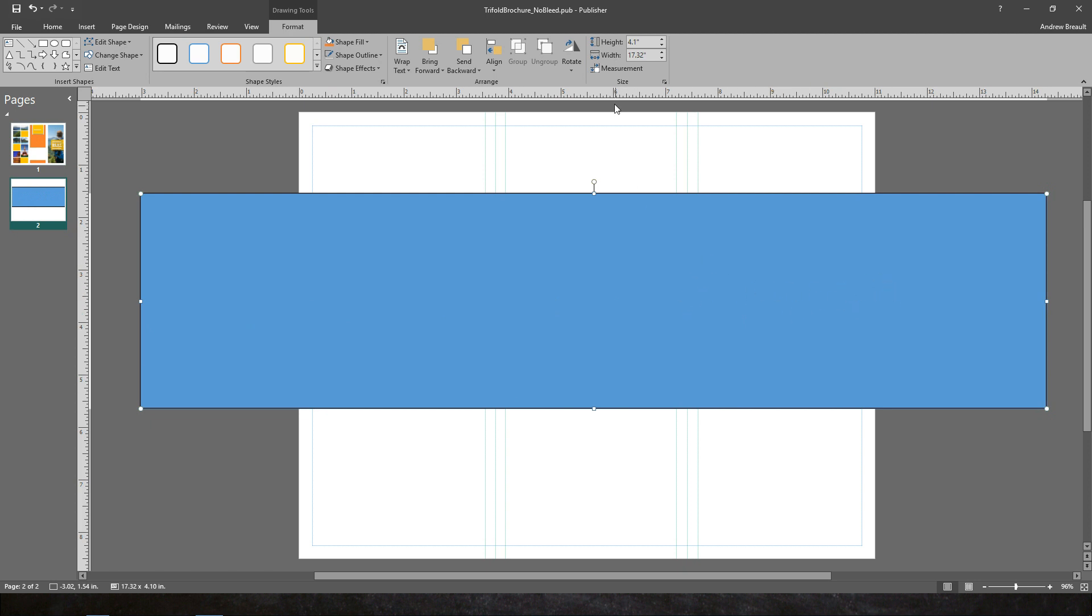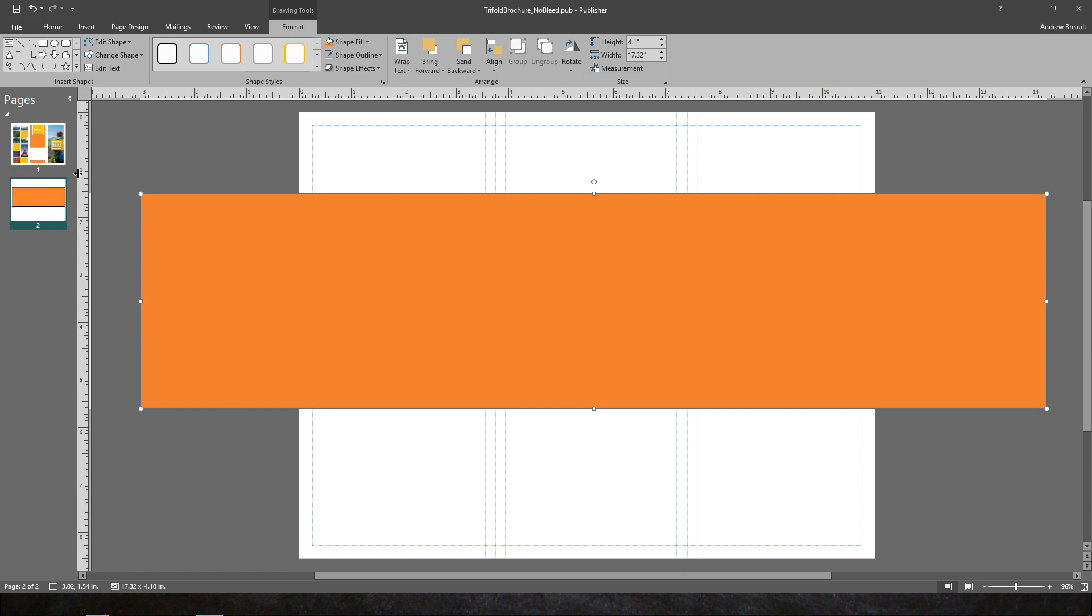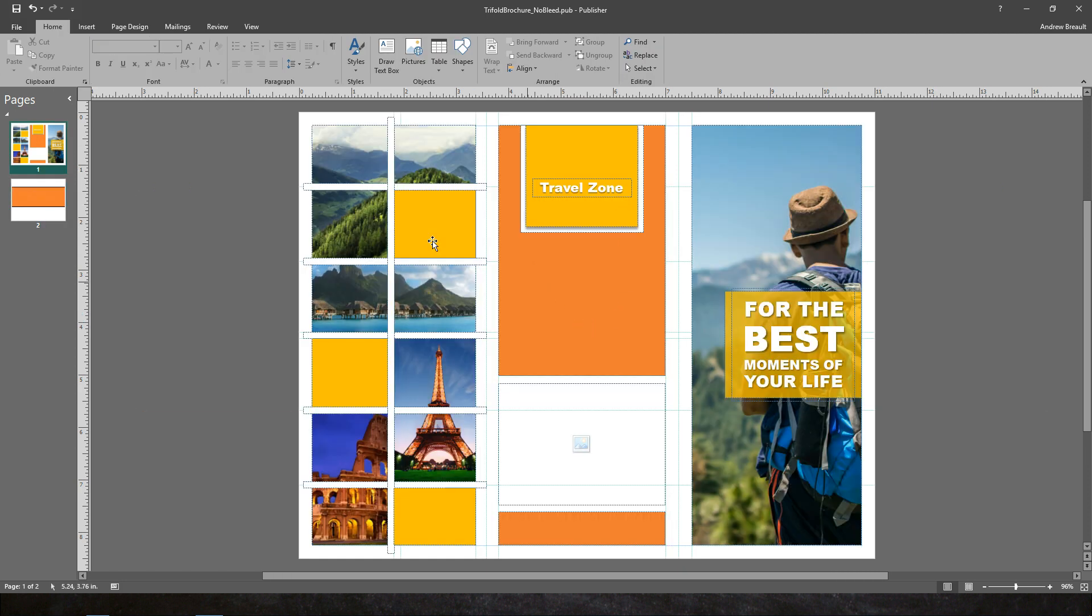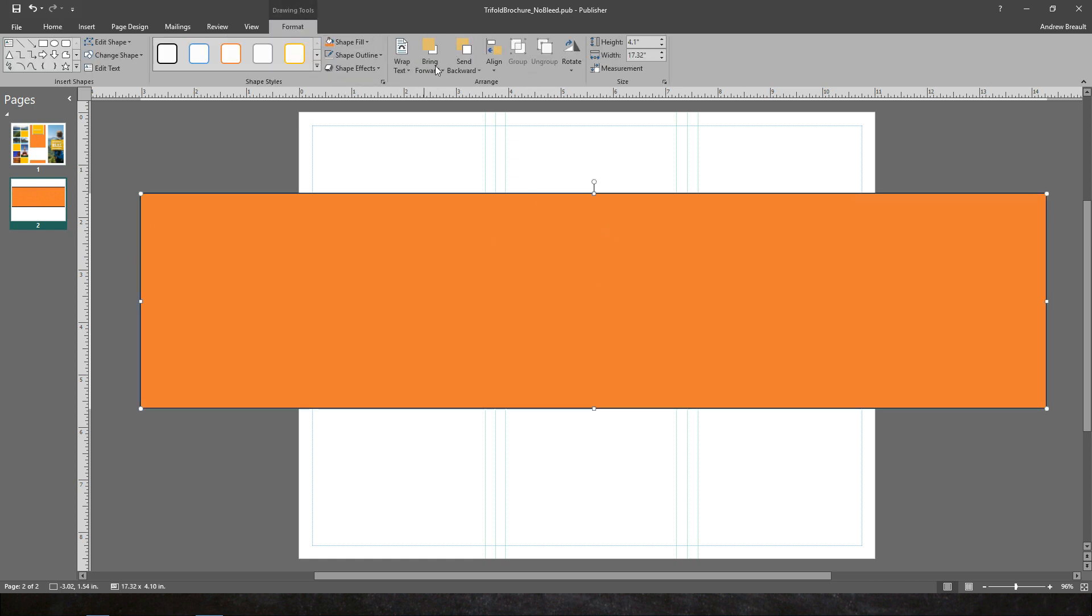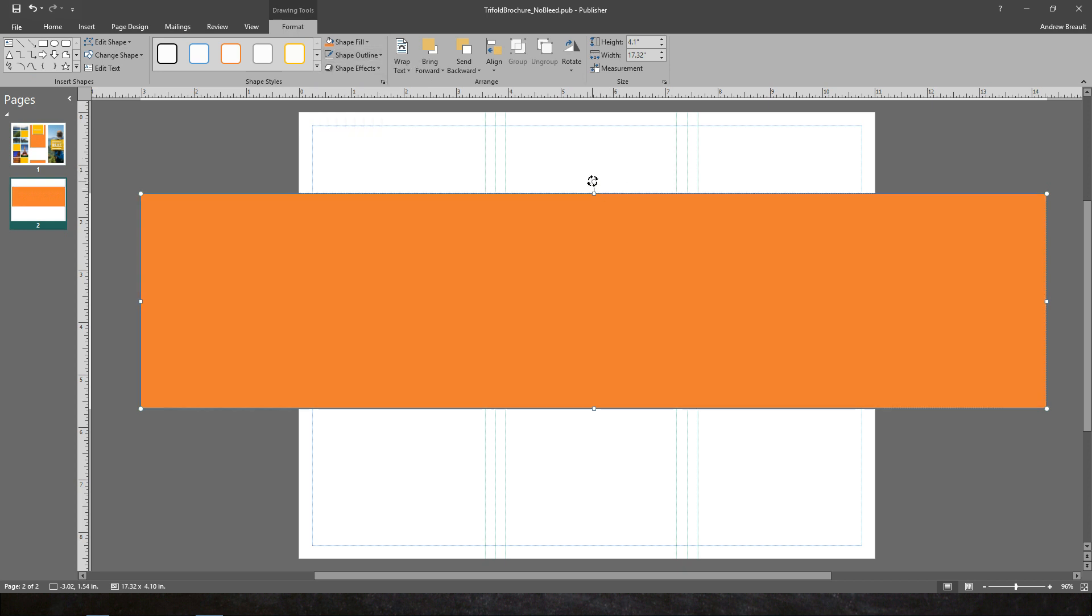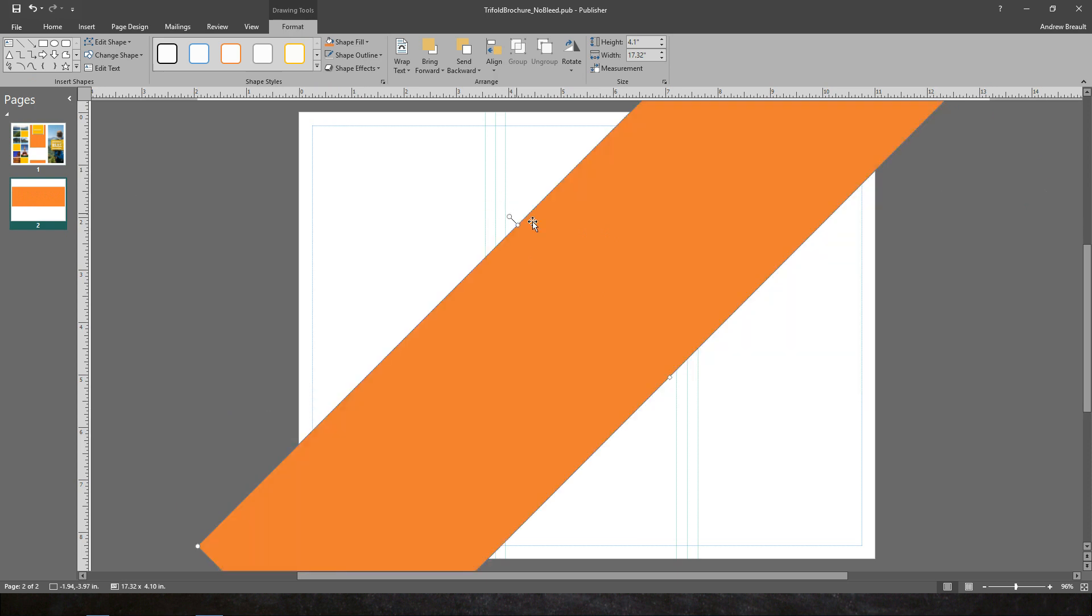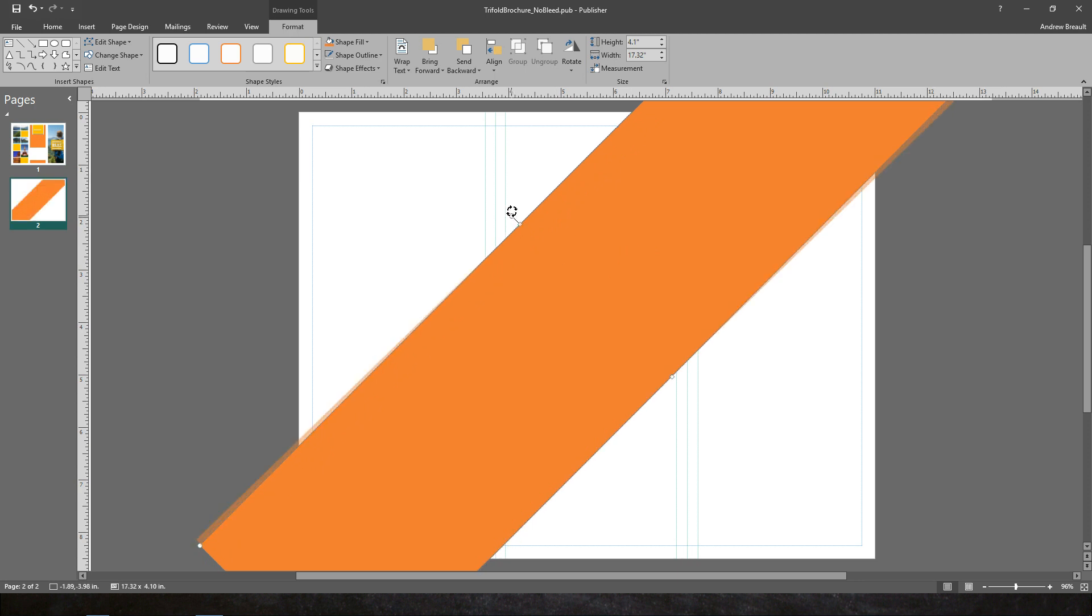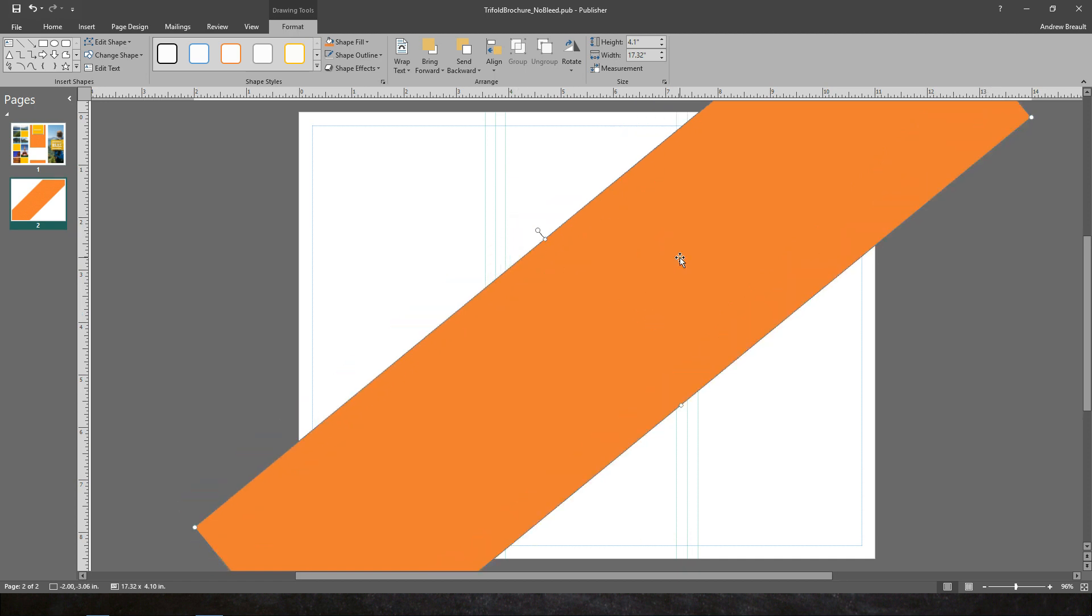This will make sense here in just a moment. And then what I'm going to do is I actually want to use the fill, the orange fill color that we used over here. And then we're going to go ahead and turn off the outline on this shape. Let's go ahead and say no outline.